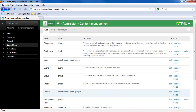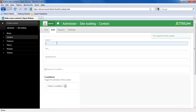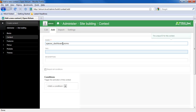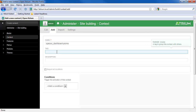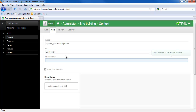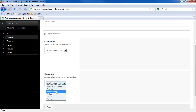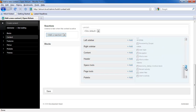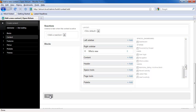Now the next thing we're going to need to do is create a context. The name of the context is important — it's going to be 'spaces_dashboard' followed by a dash and then the name of the content type I just created. I'm going to give it a tag and stick it in the dashboard tag. The conditions you don't really need, but for the reaction I'm going to add a default block — the user block for 'who's new' — to show up in the right sidebar. That's just to give us something to see there.